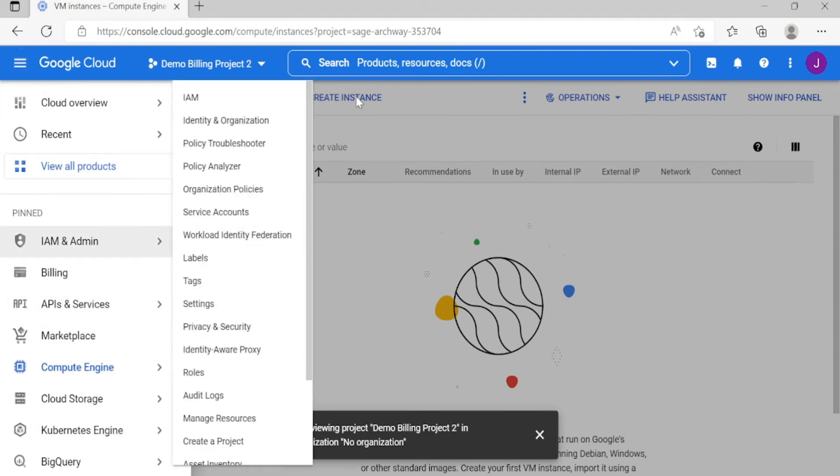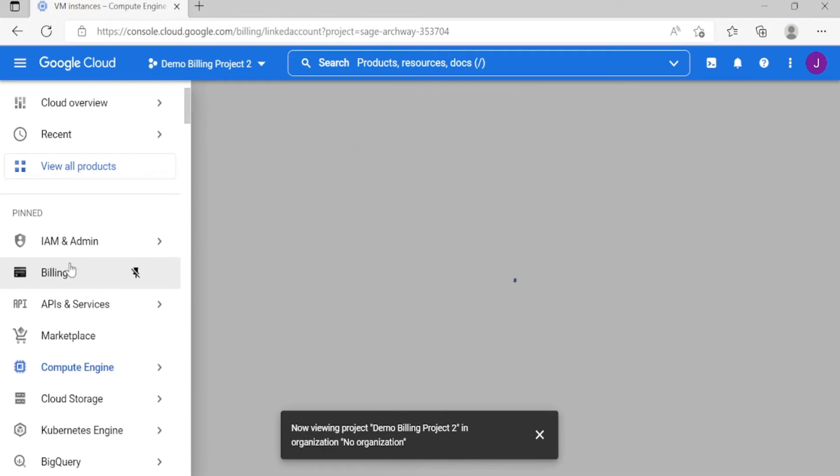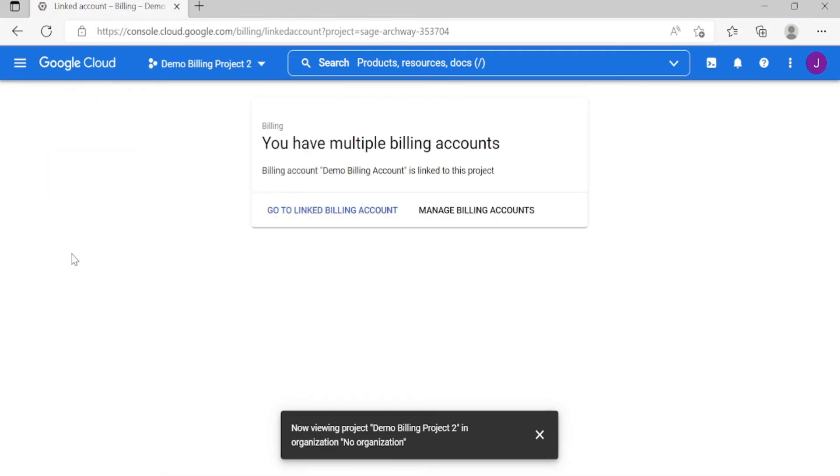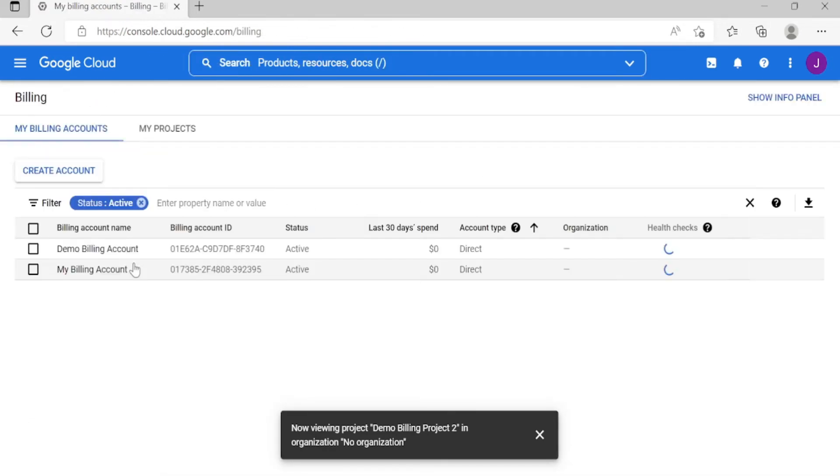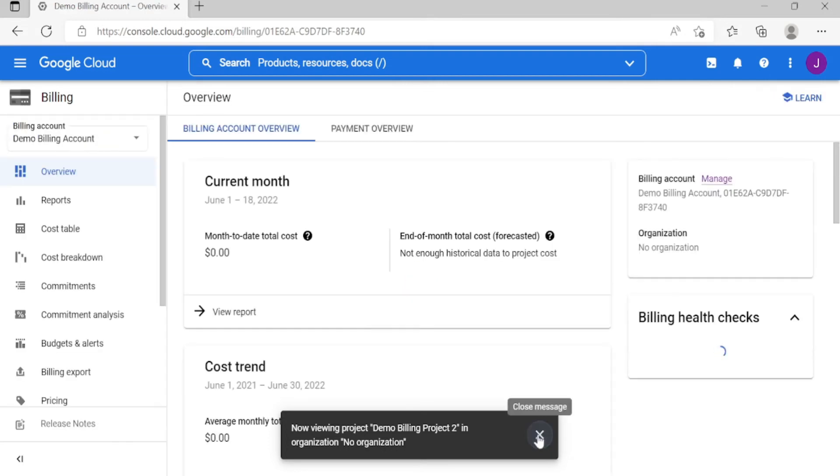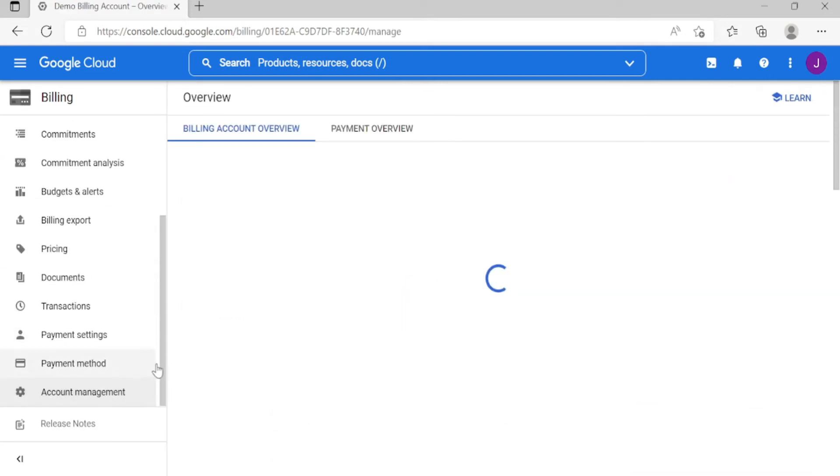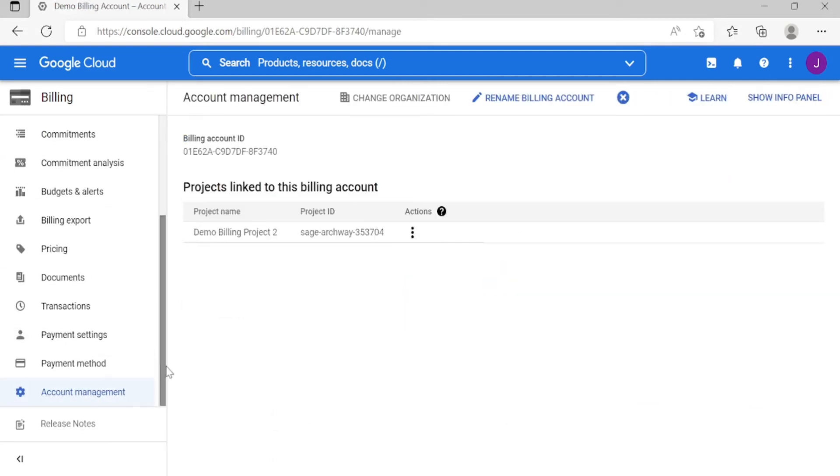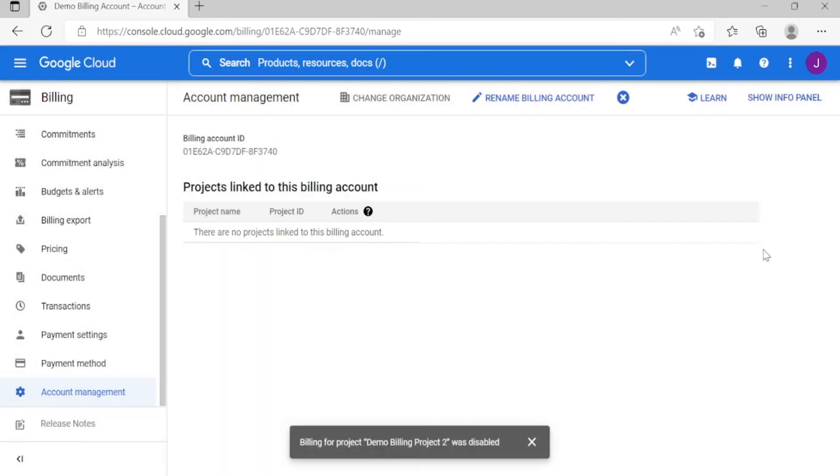Unlink. So you can create instances, right? Now let's go back to Billing, Manage Billing, Demo Account Management, then let's disable billing.